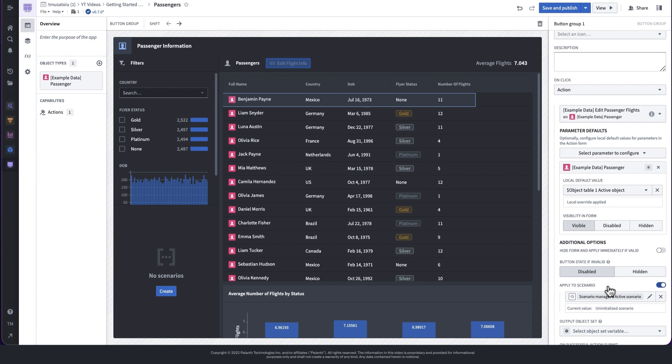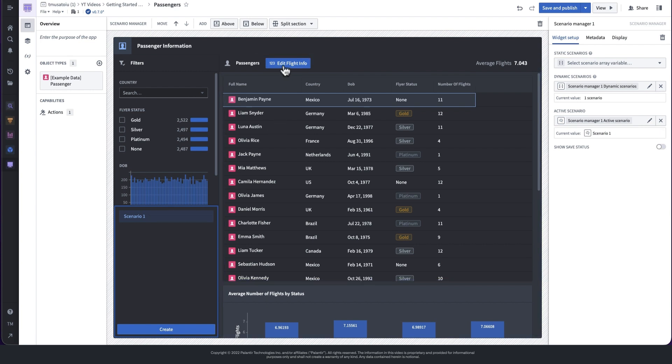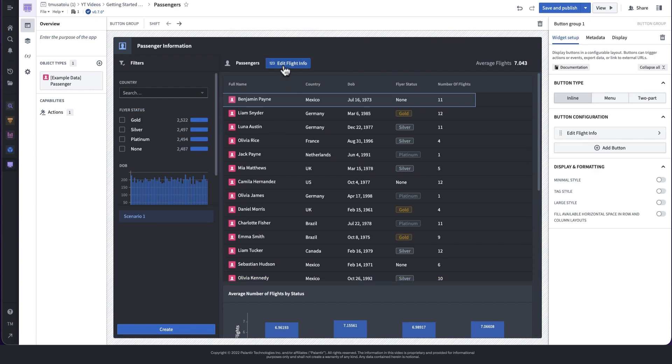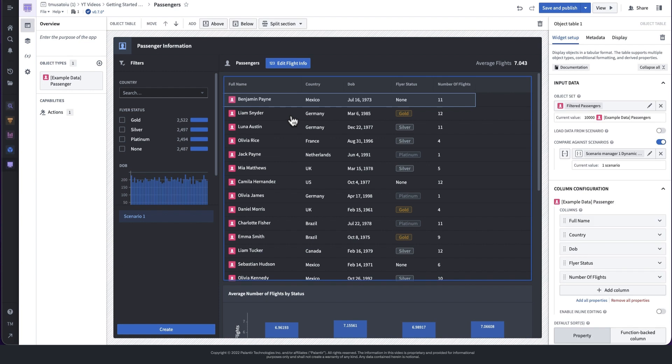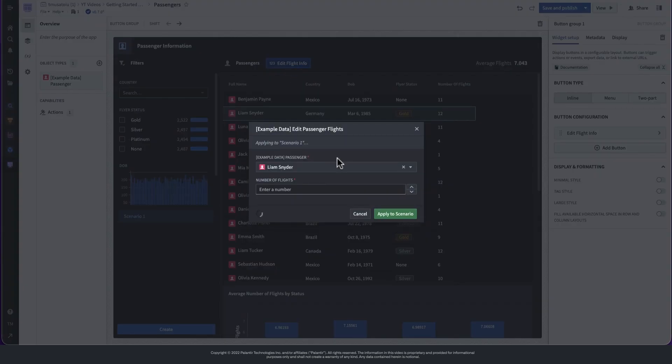Using the newly configured action, let's try changing the property of any object in the table to a new value. However, before we can apply the action, we need to create a new scenario in the manager widget by clicking the create button. In this example, we will modify the number of flights for a particular passenger.